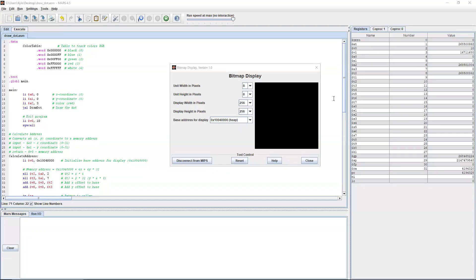Hello, everyone. In this video, we're going to be getting into the bitmap display in Mars here using MIPS Assembly.